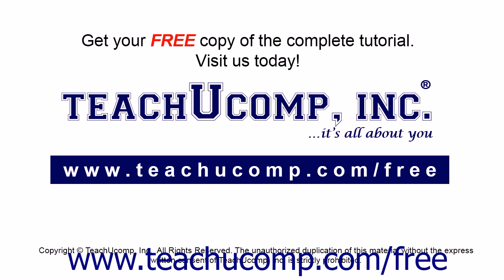Get your free copy of the complete tutorial at www.teachucomp.com/free.